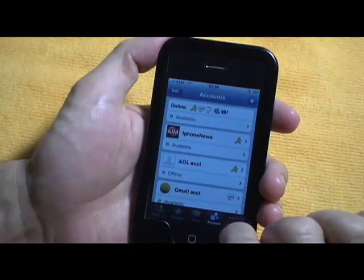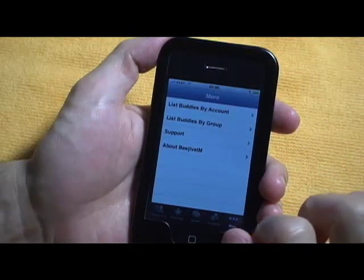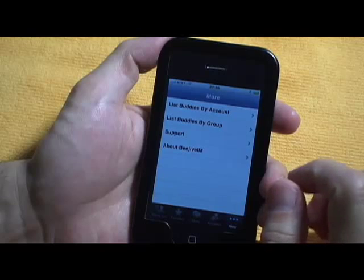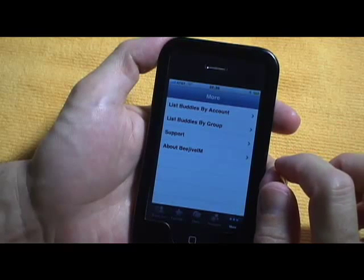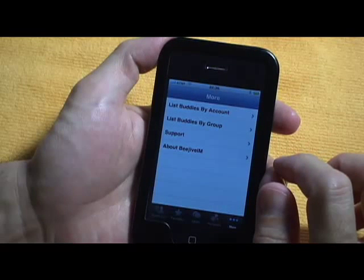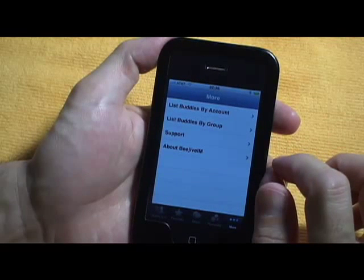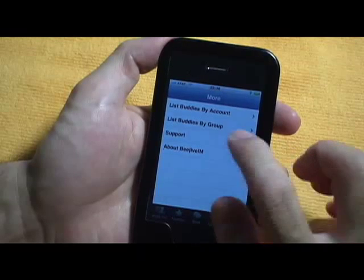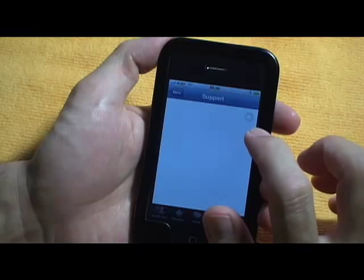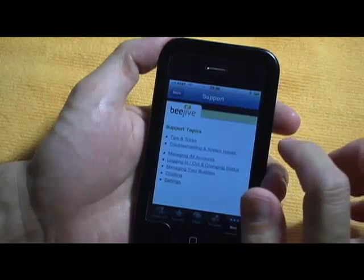This is the more selection. You can choose to list your buddies by account, by group, get some support here.